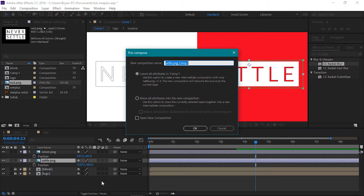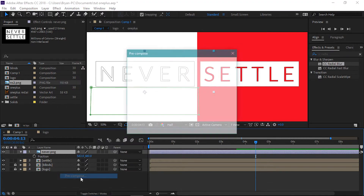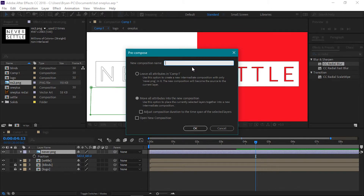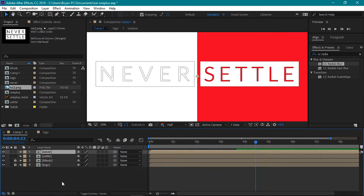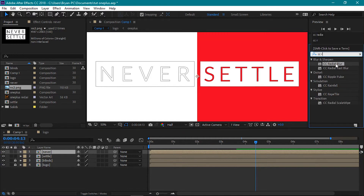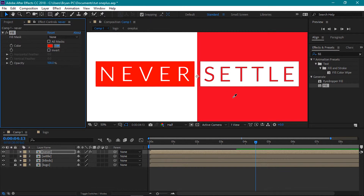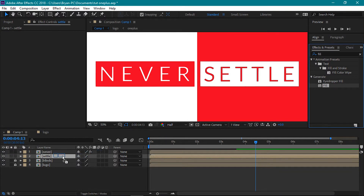Now select the Settle image. Right click and pre-compose. Rename it to Settle. Make sure the Move All Attributes option is selected and press OK. Do the same for the Never image. Now select the Never comp. Head over to the Effects and Presets tab and look for the Fill effect. Apply this to the comp. For the Fill color, I'll set it to this red color using the eyedropper. Select the Settle comp and add the Fill effect to it. For this just change its fill color to white.